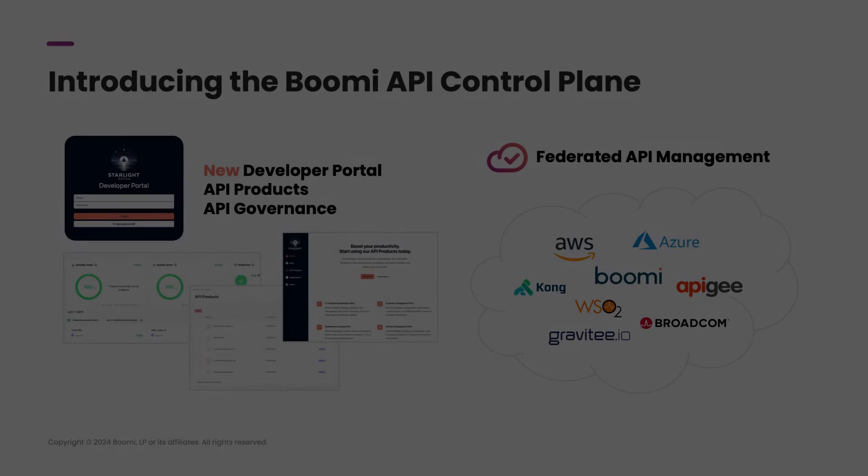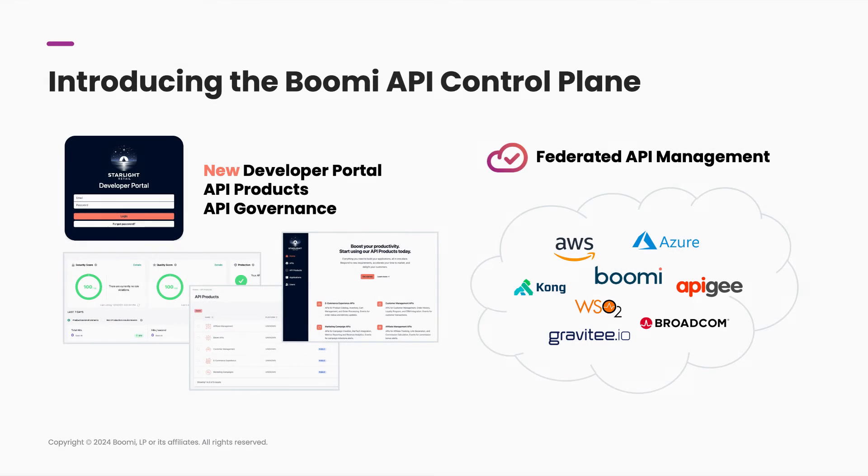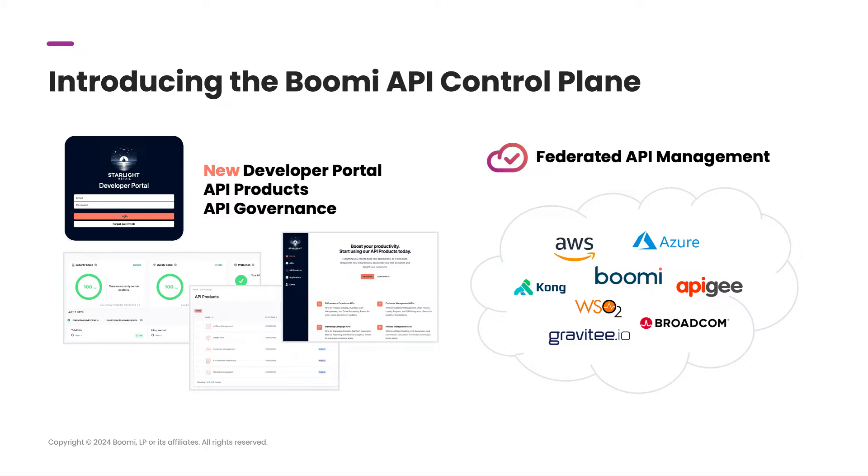My name is Mickey Samyari and I'm on the product marketing team here at Boomi. Today we'll be checking out the new Boomi API control plane. The API control plane is one of the few tools out there that can handle federated API management, supporting multiple gateways in order to manage all of your APIs in a single view.